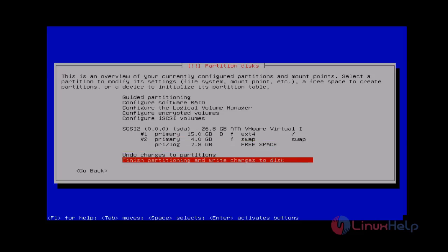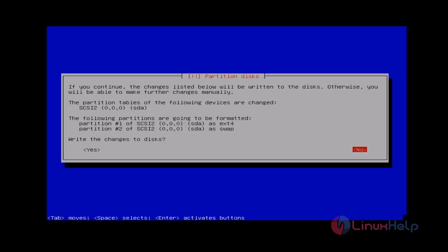Finally you choose Finish Partitioning and Write Changes to This Disk. Just select it and then press enter. Now it shows your partitions. You just verify and then press Yes to write changes to this disk.